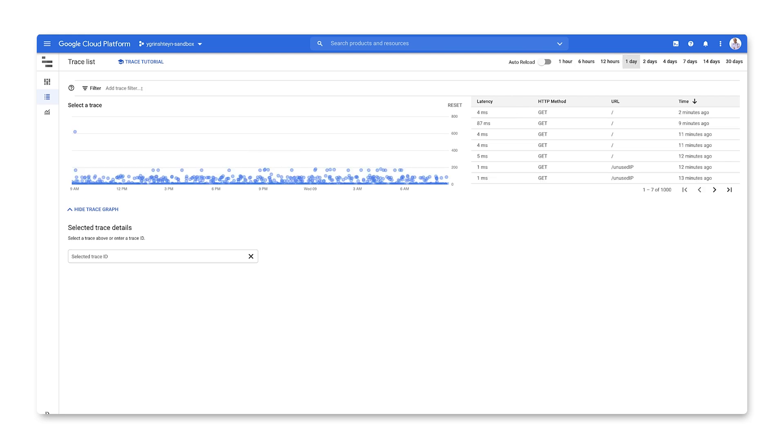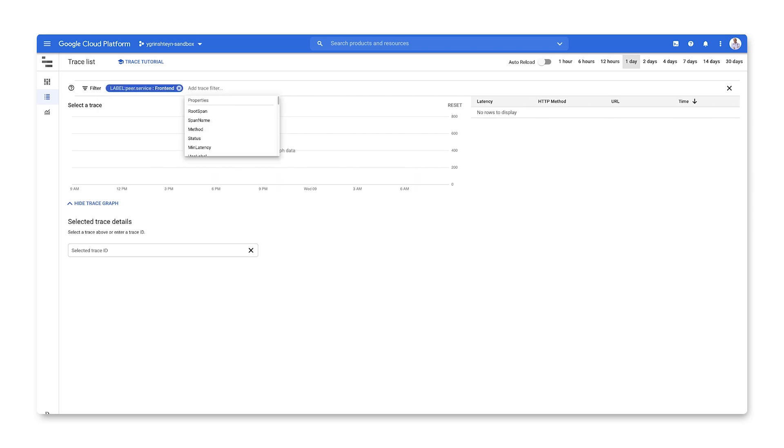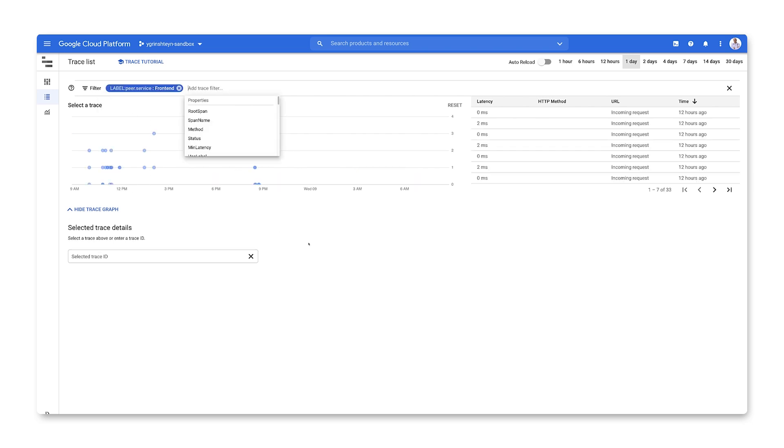Then, let's filter for the traces for just incoming requests for our front-end service using the label that we set in our code. Next, let's select a relevant trace from the resulting list.